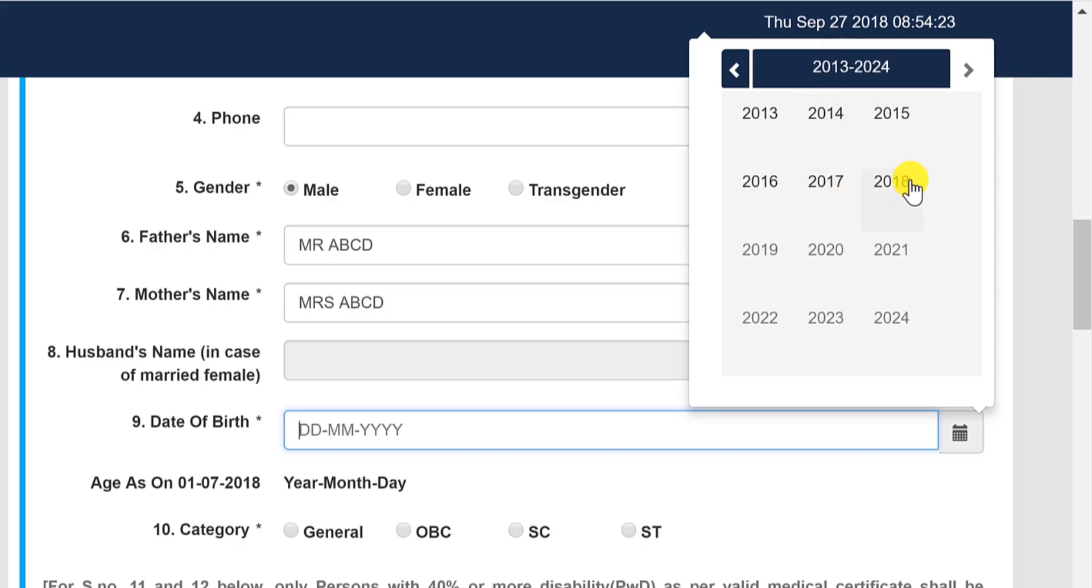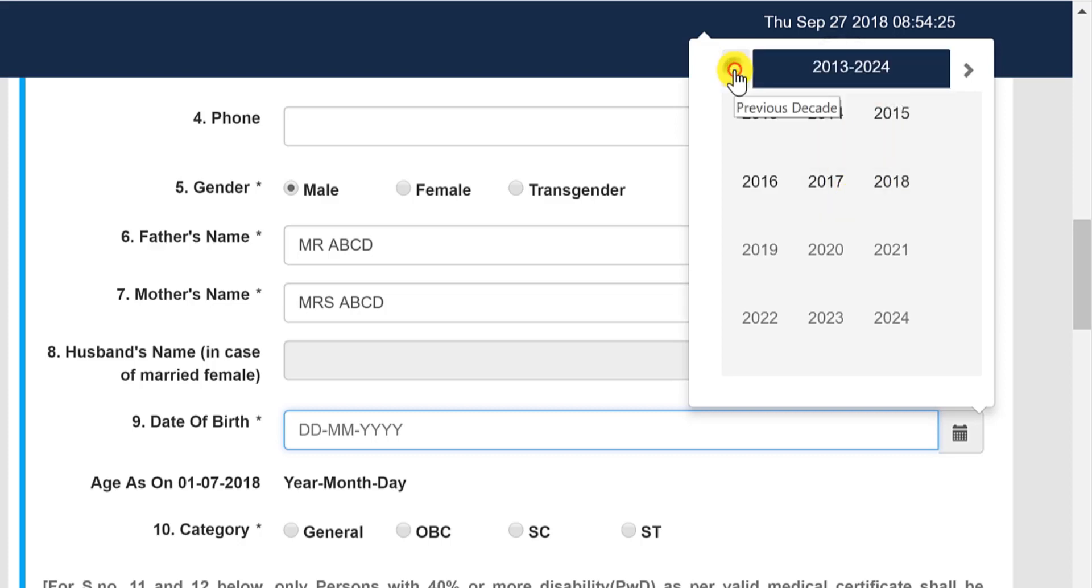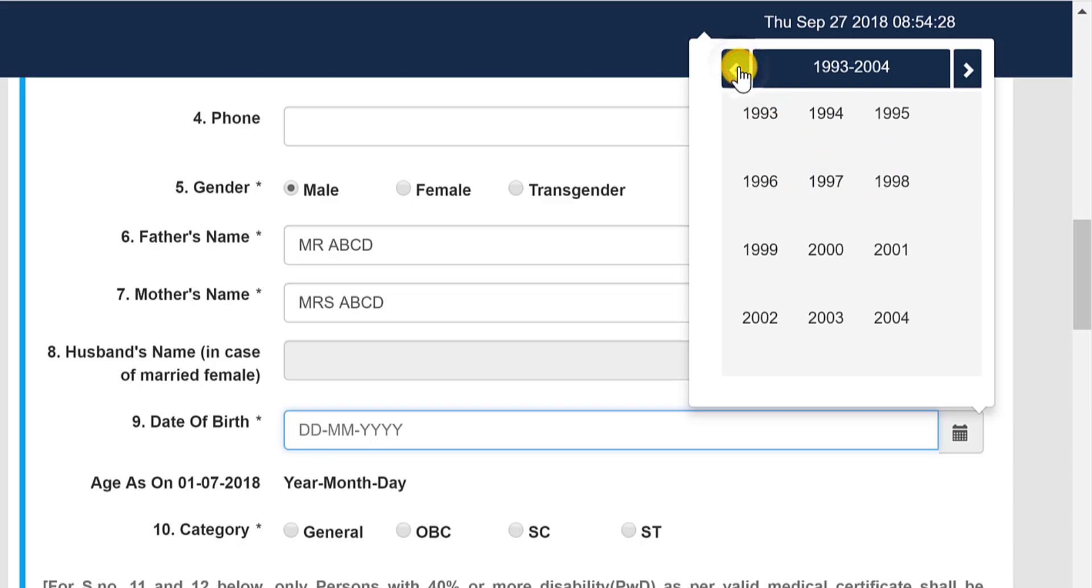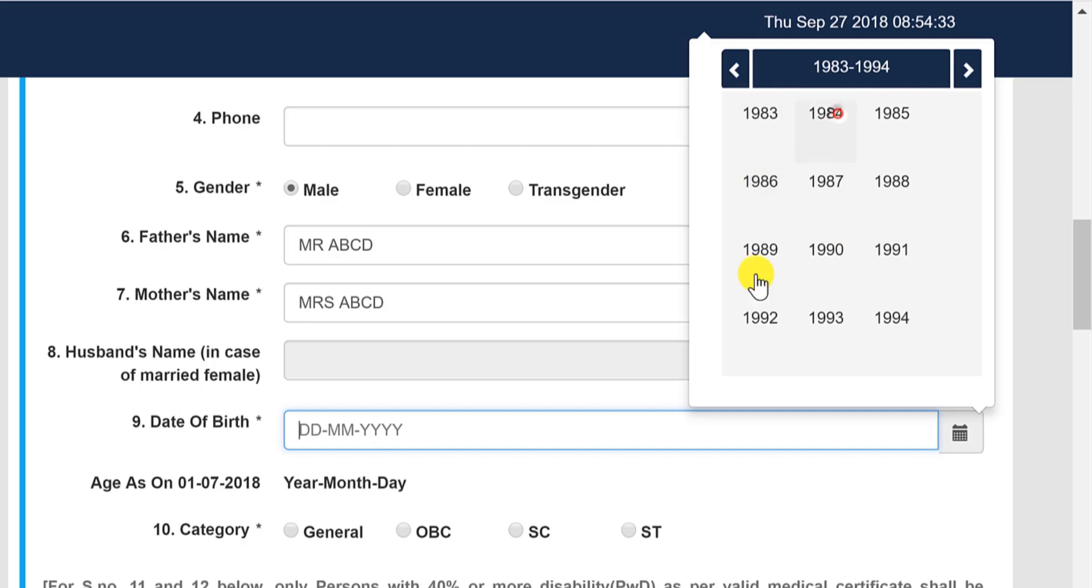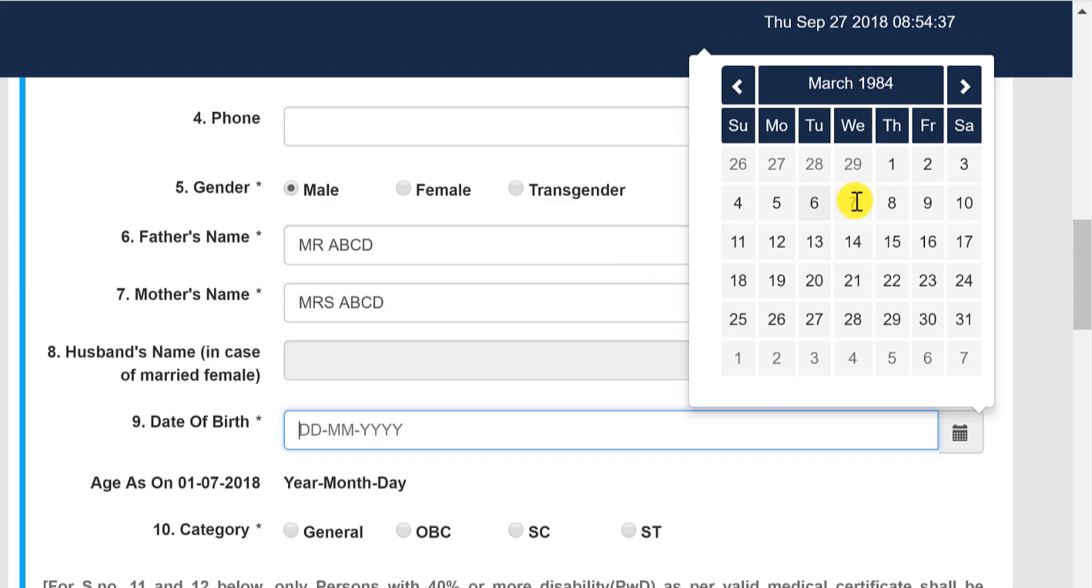Now select your date of birth. Now while selecting your date of birth, click here on the year and then go here, so now you are on the accurate date. You can see. Now obviously we were never born in 2007, so let's go back. We will just check some year for reference purpose.